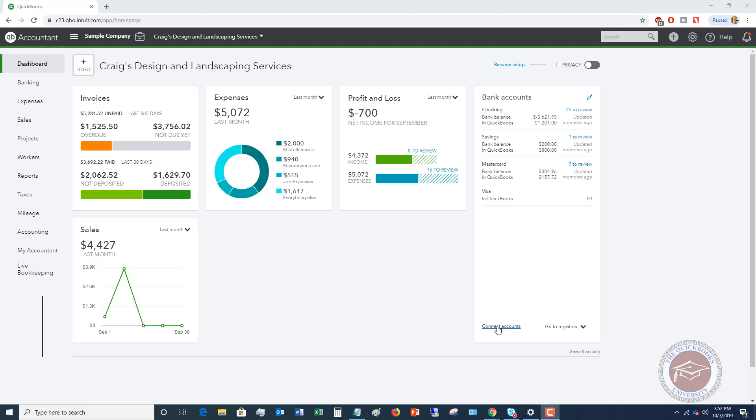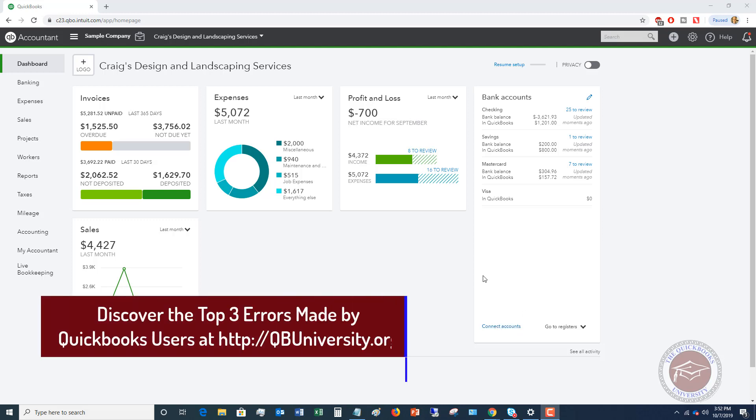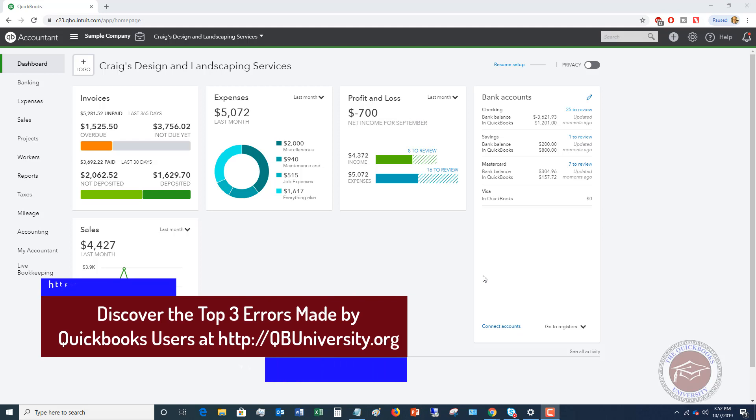So I'm going to show you one way. There's a couple of different ways you could do this in QuickBooks Online, but I want to show you one way that I think will help you out here.